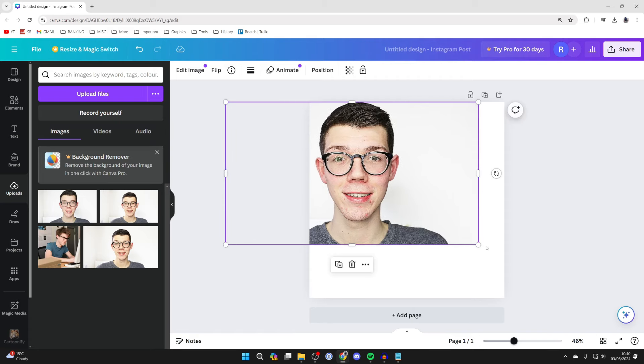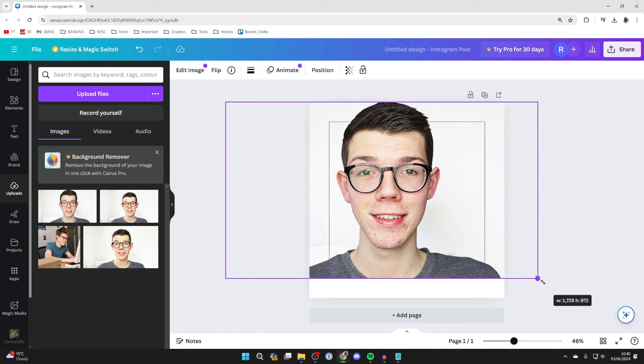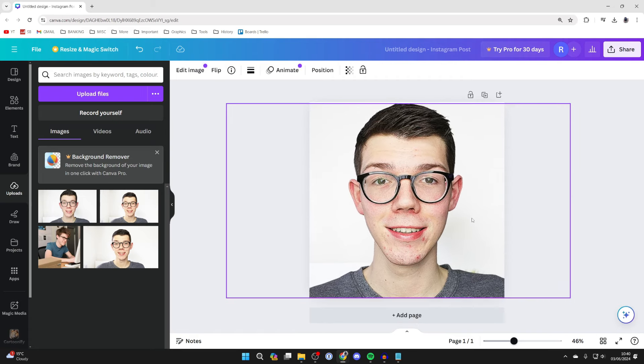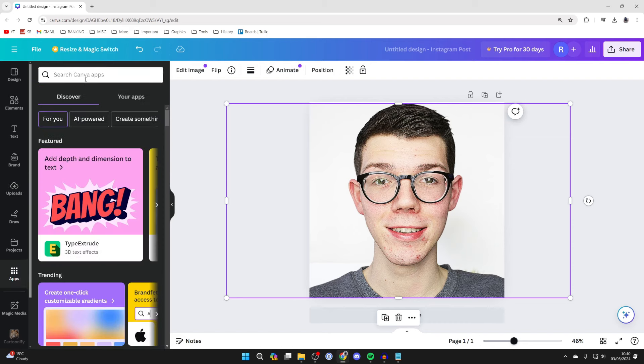Resize it to your liking, and after you've done that, all you need to do is come over to the left and click on apps.